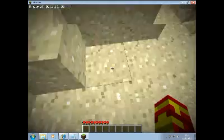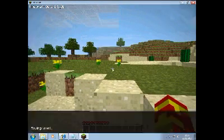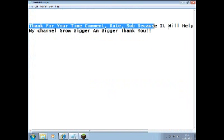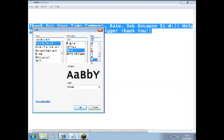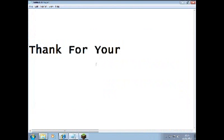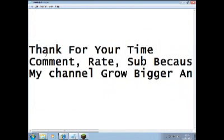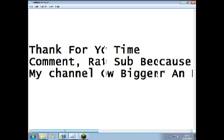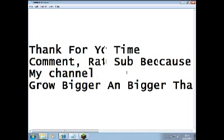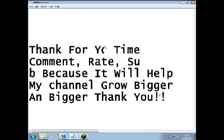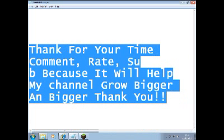Thanks for watching. Comment, rate, subscribe. Right, this is it now — you can read that. Thanks for your time. Comment, rate, subscribe because it will help my channel grow bigger and bigger.